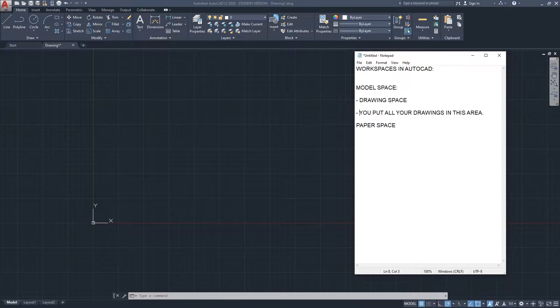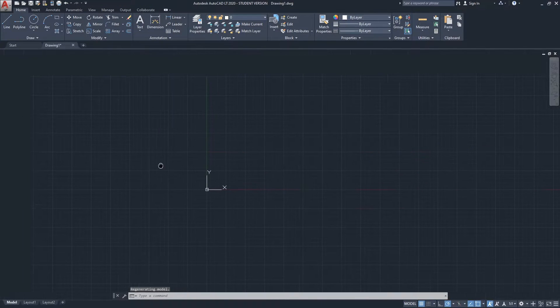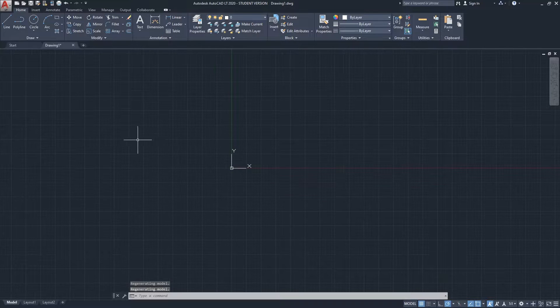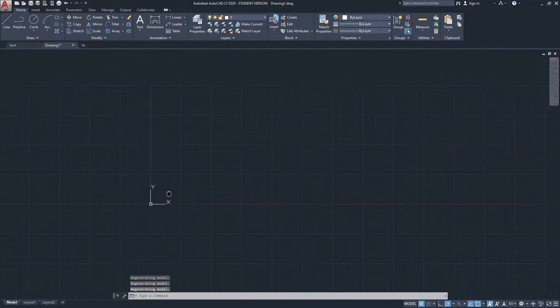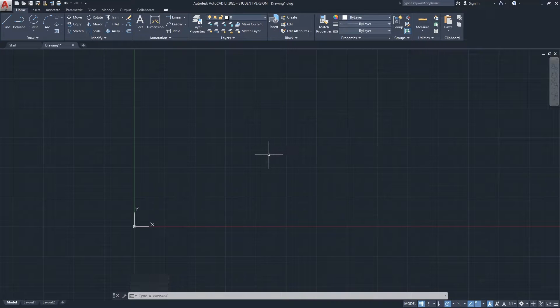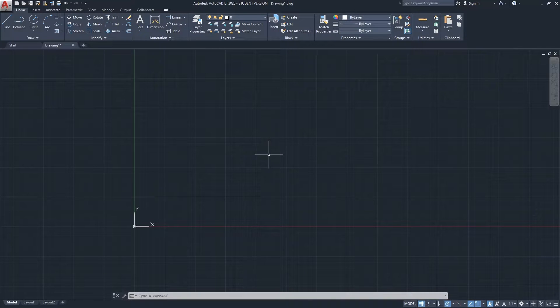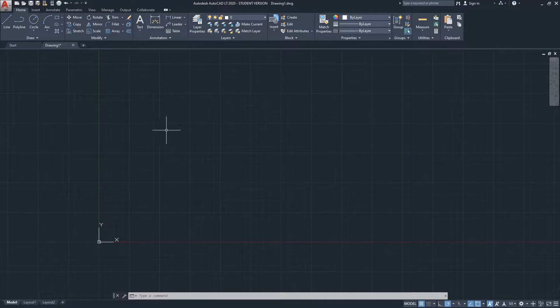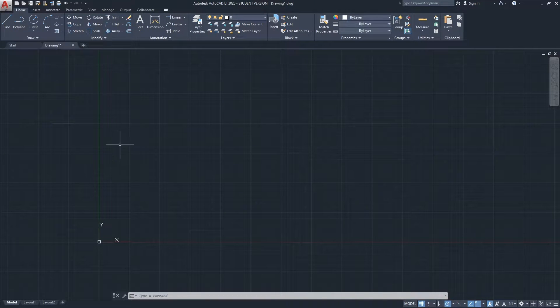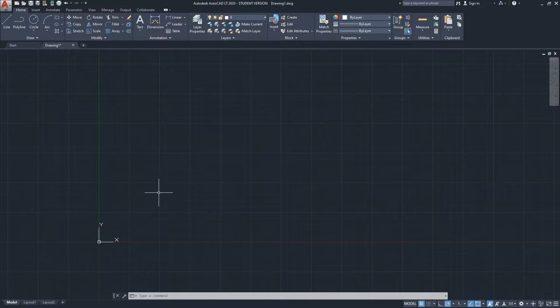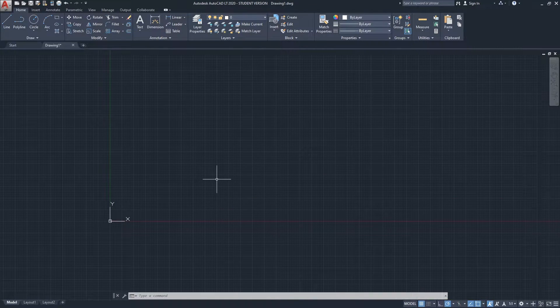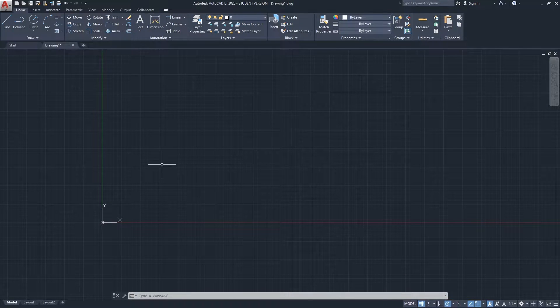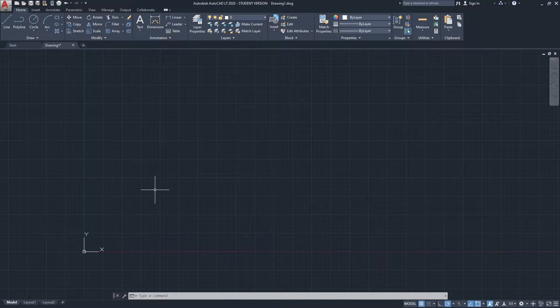Something quick to mention about the model space: model space is an infinite space. You can zoom out as much as you want and you can zoom in as much as you want. You can literally draw the world here. Of course, you would need a very fast computer to draw the world in detail here, but what I'm trying to say is it's literally an infinite space. The only limitation is your computer capabilities to draw a lot in the model space. This is where you would put the floor plan, the elevations, and the details.